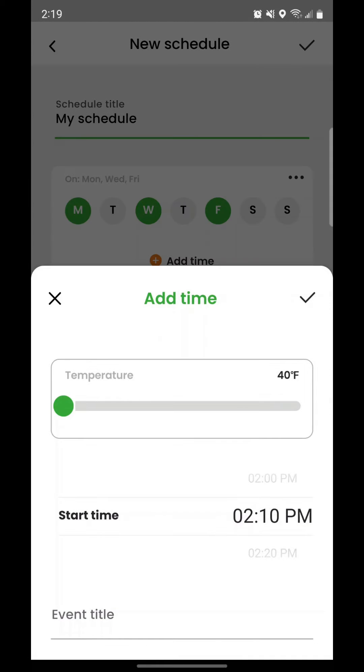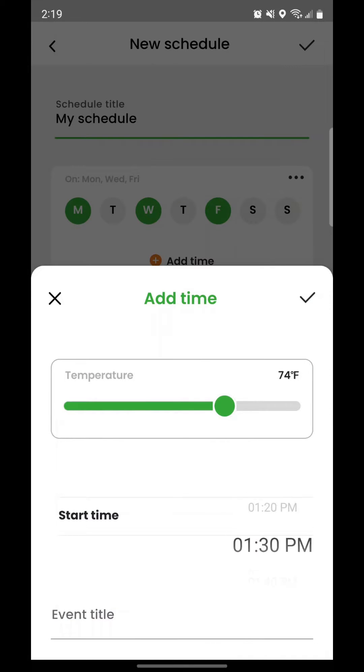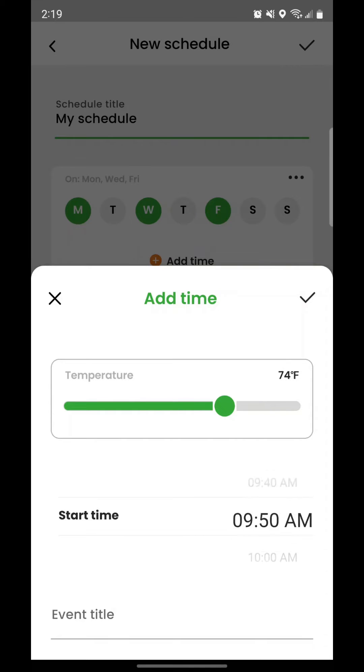Tap the Add Time button to add an event. An event is the time you select and what temperature you want the heater to heat to at that time.